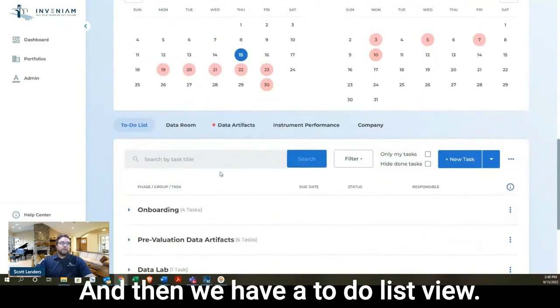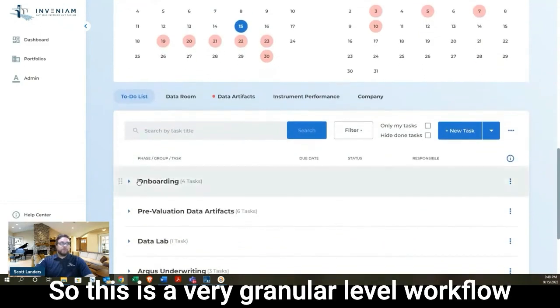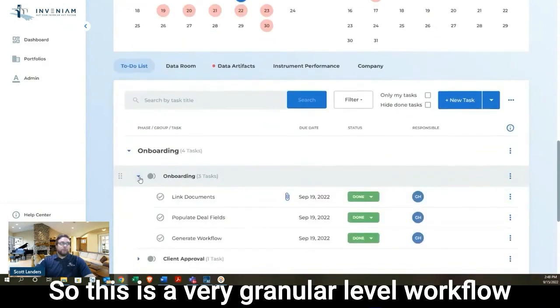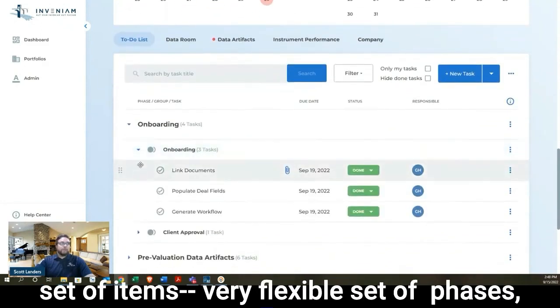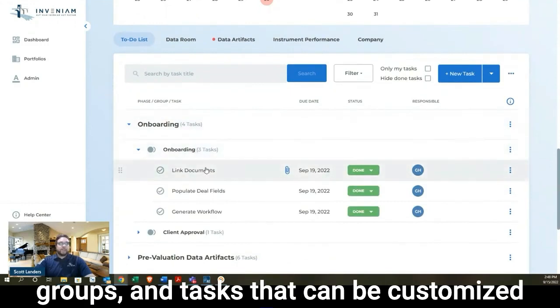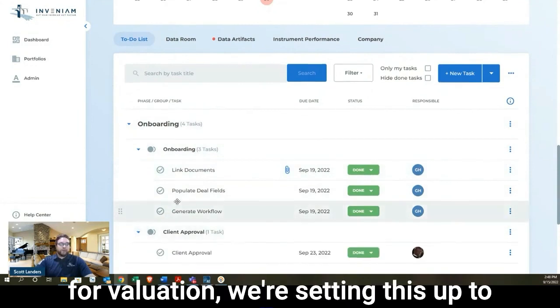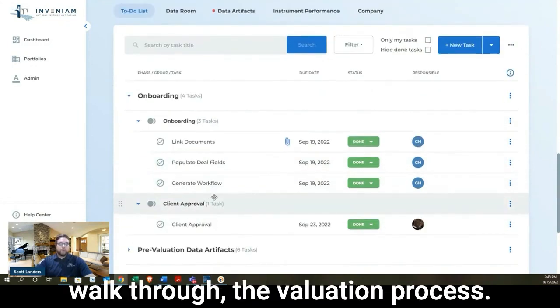I can see everything is already done. And then we have a to-do list view. So this is a very granular level workflow set of items, very flexible set of phases, groups, and tasks that can be customized for really any business purpose, but for valuation, we're setting this up to walk through the valuation process.